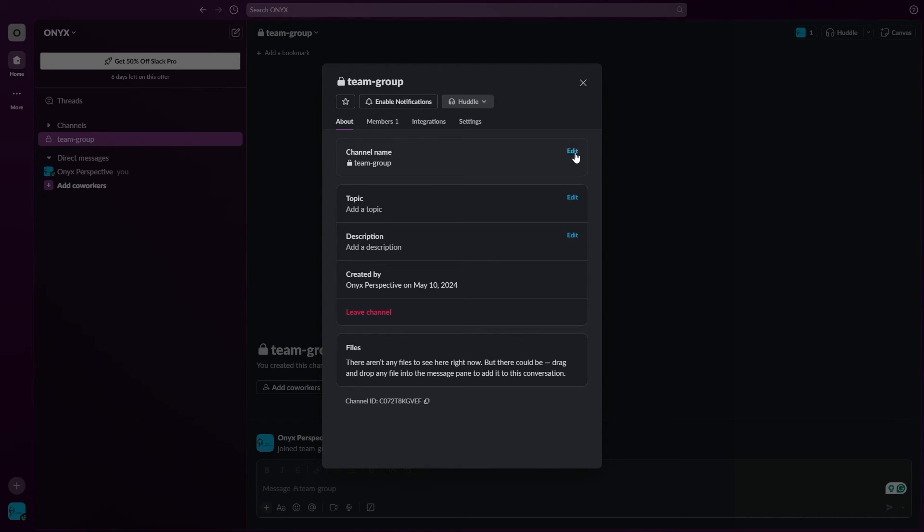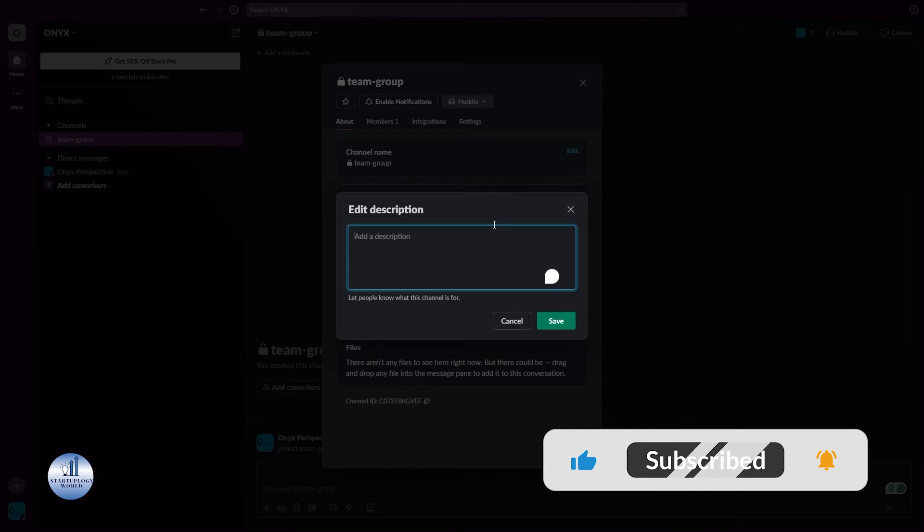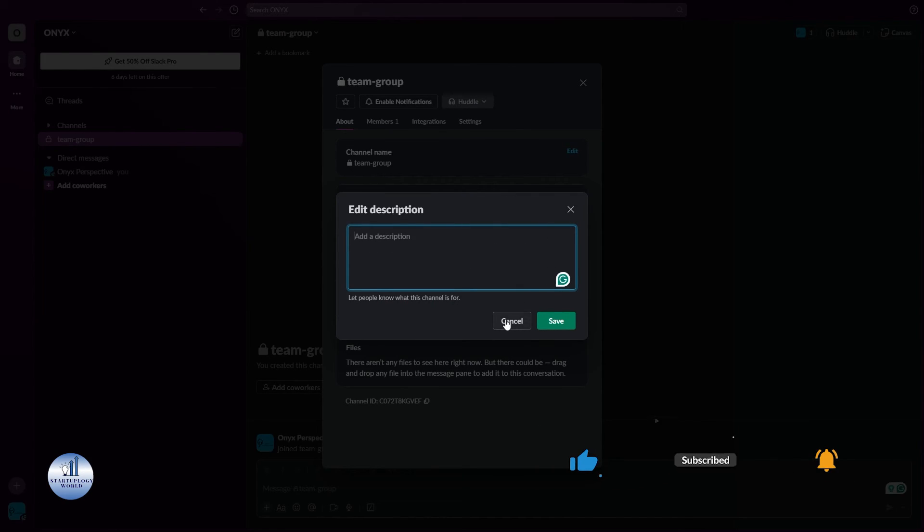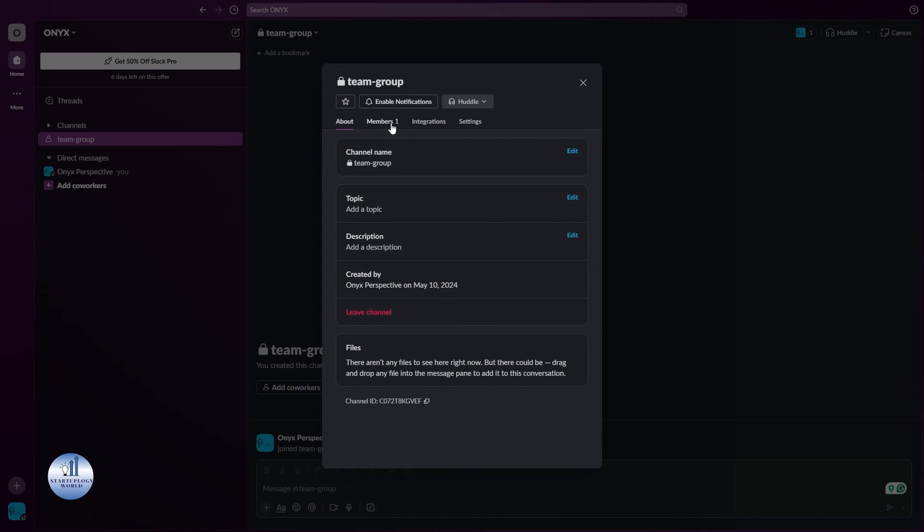Here you can change the name of your group. If you want to add a topic, just select this. Or if you want to add a description, just click on edit and then you can write it through.